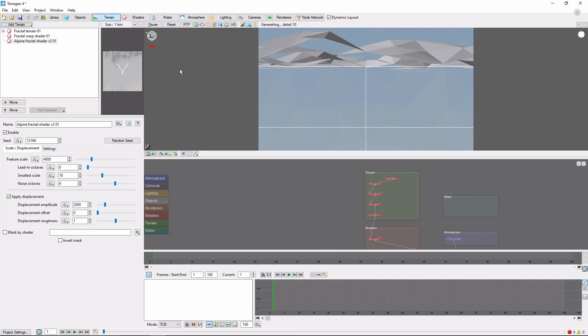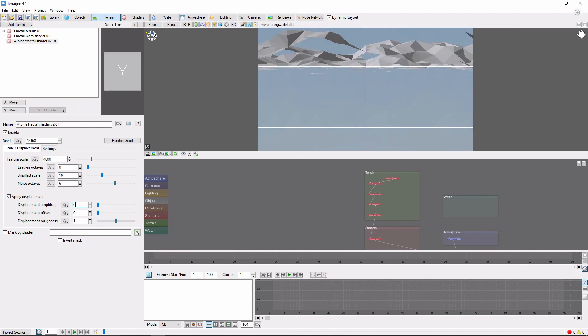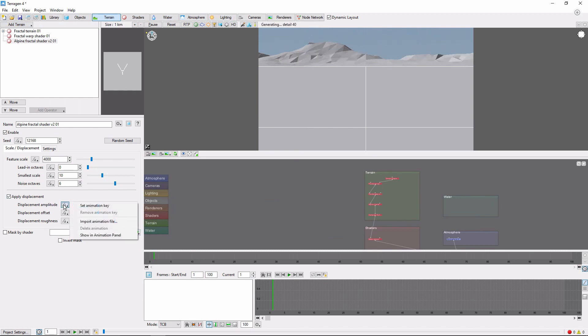Let's start out with Displacement Amplitude, which controls the height of the terrain. Change the Displacement to 0, then click the Animation button and set Animation Key.